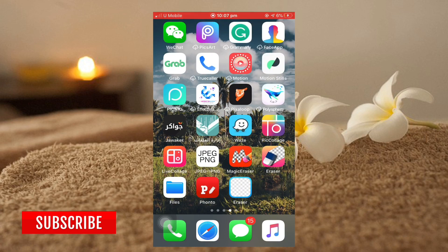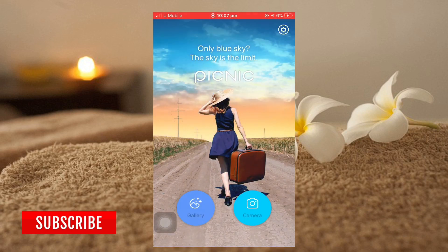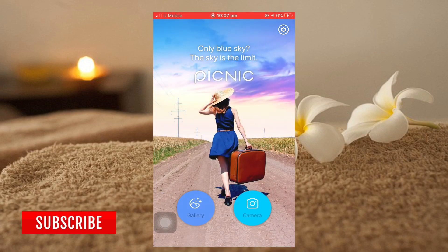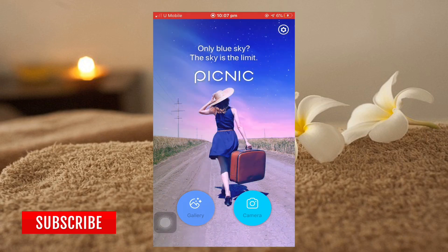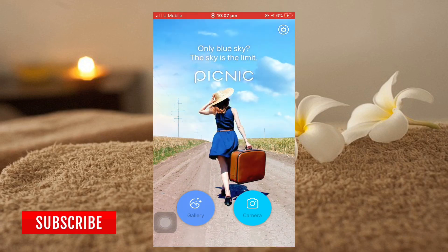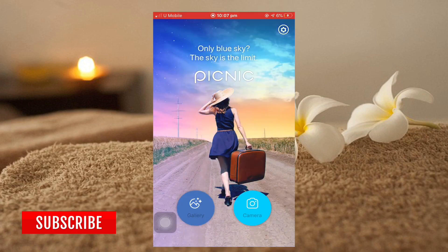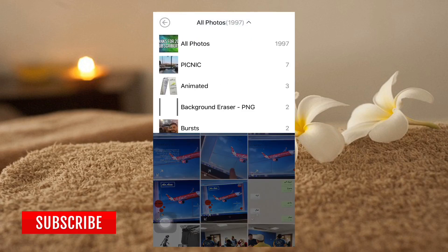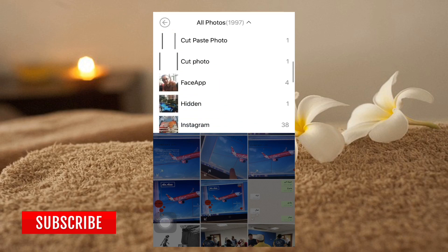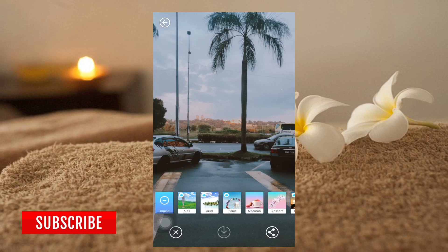We're going to change the sky using this app, which I'm going to show you. It's very simple. Press on the application and you will have two options: camera or gallery. Since you have a problem with your sky, just go to gallery, then all photos, and find the photo that you want to edit.